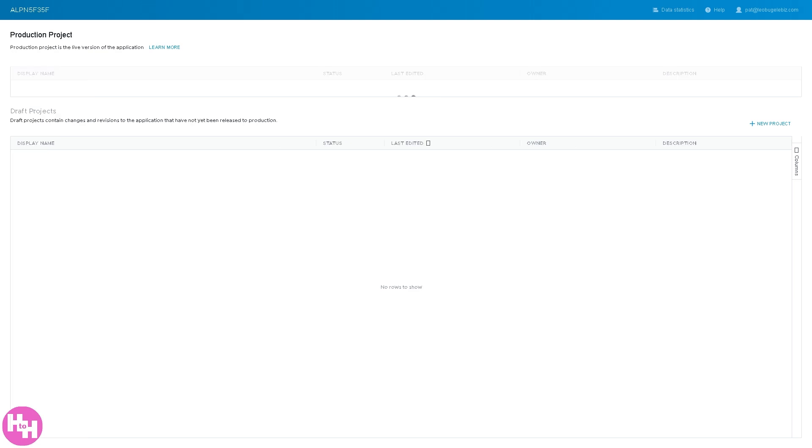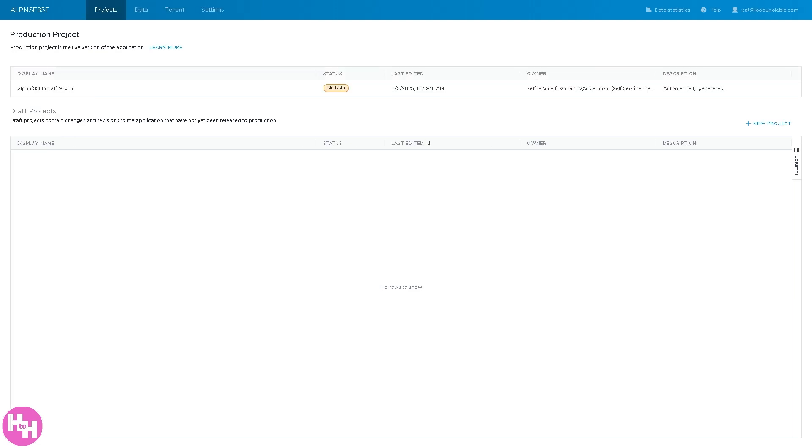And what will happen is once everything is set up, the Vizier AI or the platform itself will give you the perfect opportunity for you to access the interface. You see, there's going to be four sections on the top corner, which is going to be the projects, data, tenant, and settings. We'll go which section. So we're going to go to the projects first.